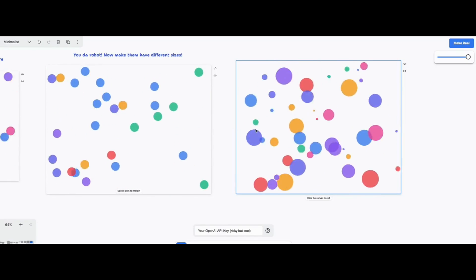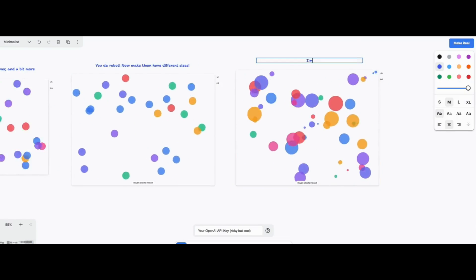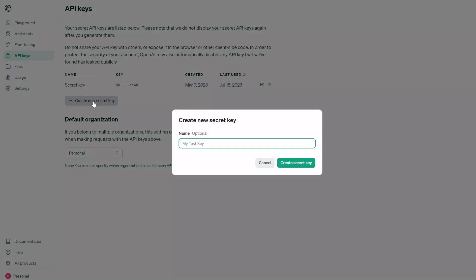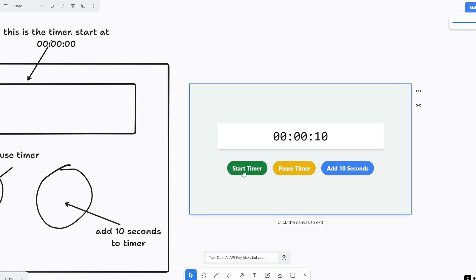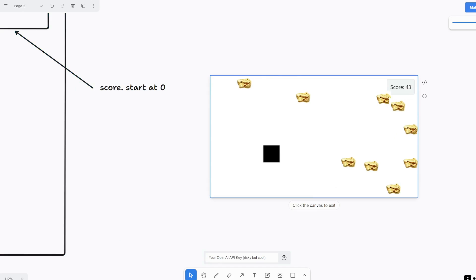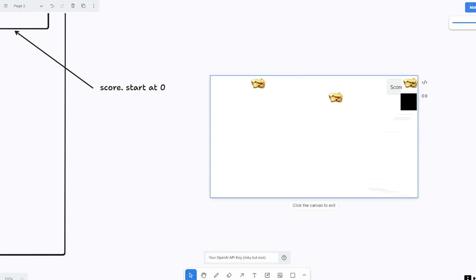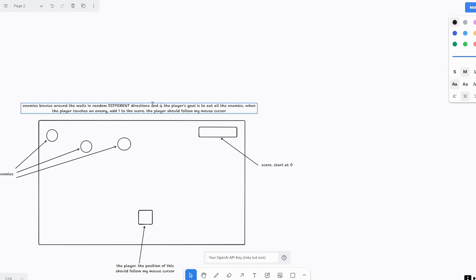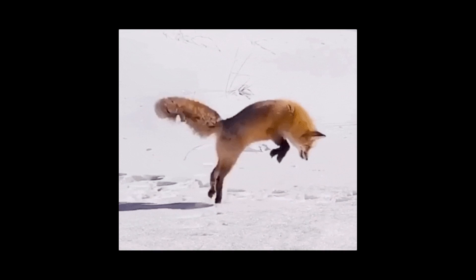This is free to use but you do need to add your OpenAI API key which I'll talk about more in a second. I'm going to show you how to create a timer with multiple functions as well as a game where you can eat floating pieces of gold, all from just a simple diagram. Let's jump right in.